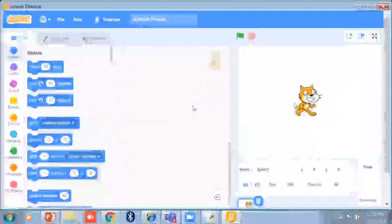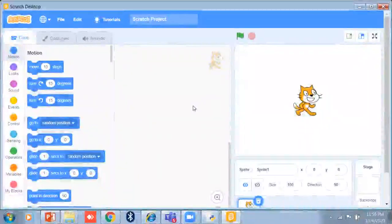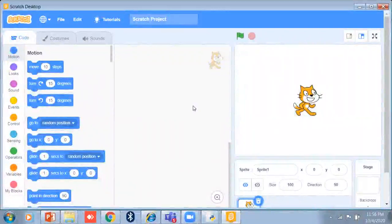Hello, my dear students. This is Saloni Jain, your instructor for Scratch programming language. Welcome to my YouTube channel, Learn Programming with Saloni. This is the third session of Scratch.